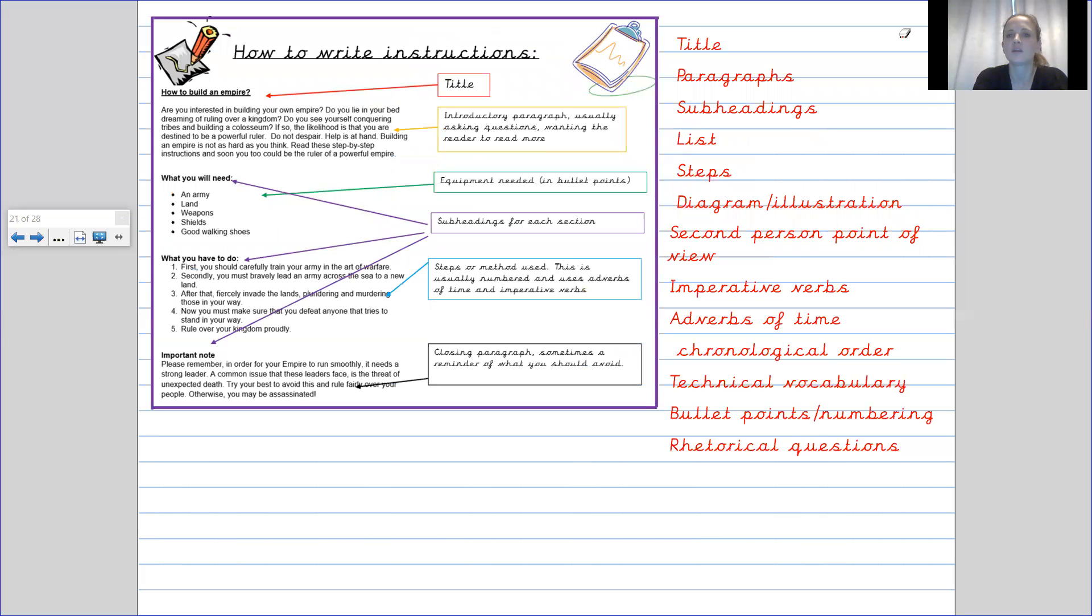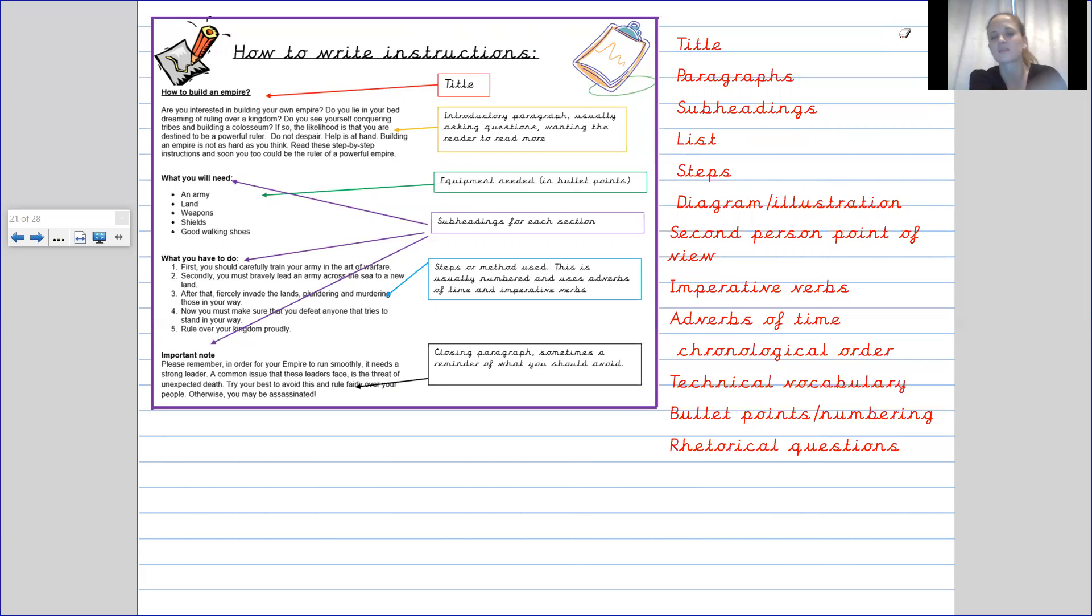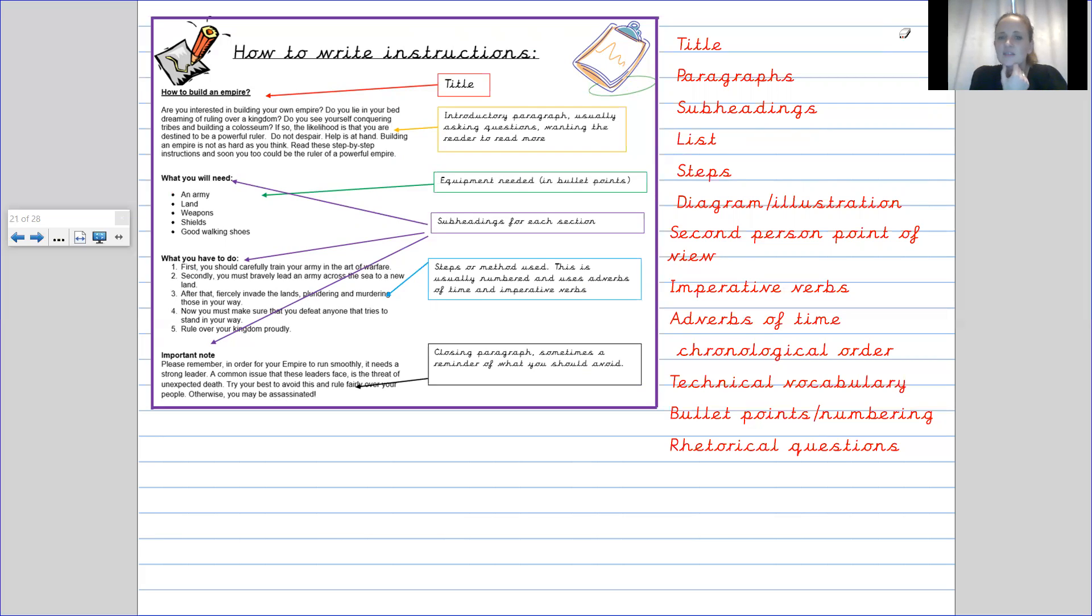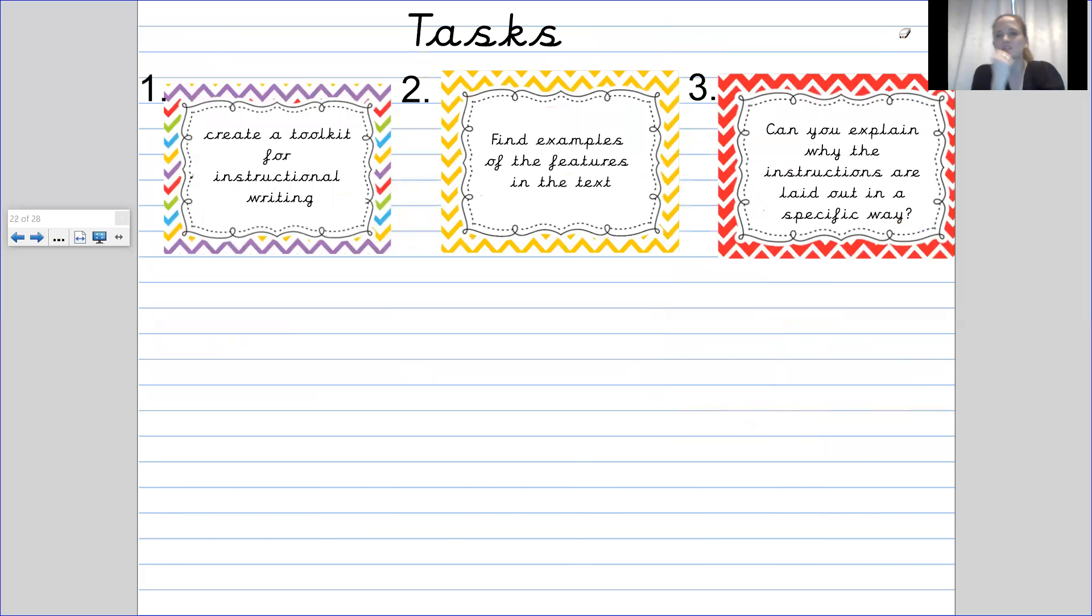So you need to tell me if it says title, you find me the title. If you find a subheading, you find me a subheading that goes with it. You can list the list. You can write the list down for me. The steps. Make sure you're giving me examples of what we have spoken about and the features that we have spoken about.